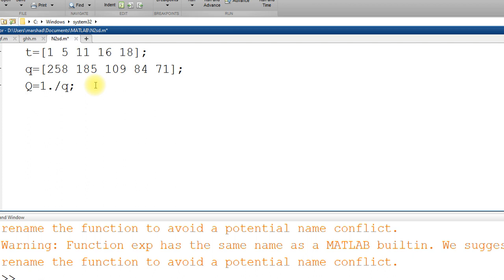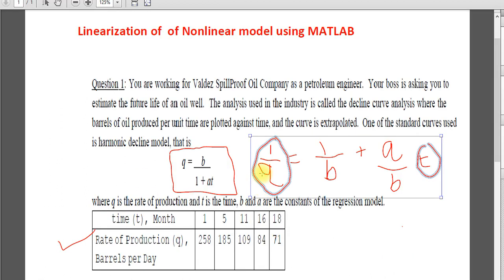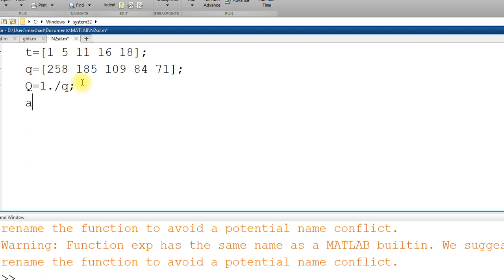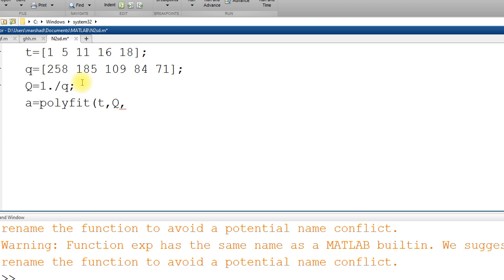So Q is calculated, we have T only. Now we have to regress capital Q versus T. Like x comma y in polyfit — suppose A1 is the coefficient — we use the polyfit command: in place of x we have T, in place of y we have capital Q, and the degree of polynomial is 1 for linear, so it is a first-order polynomial.